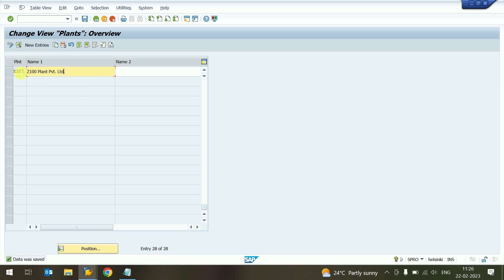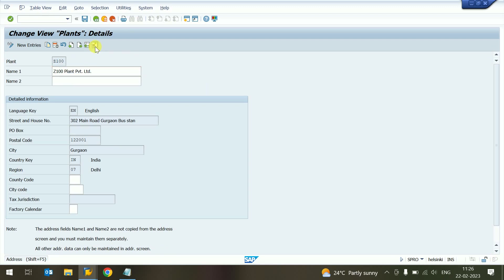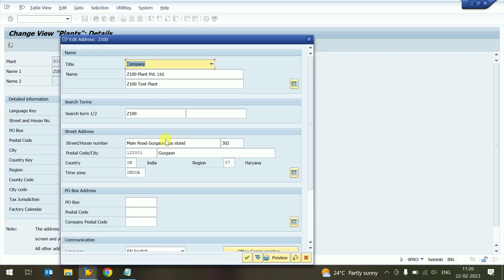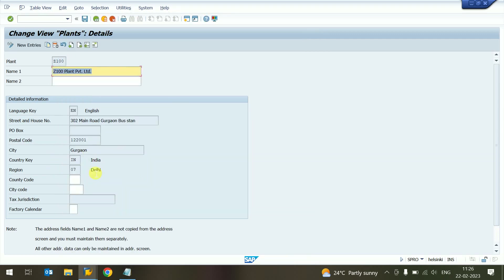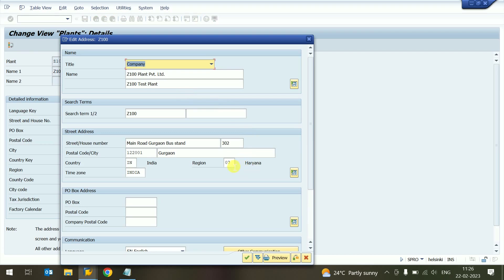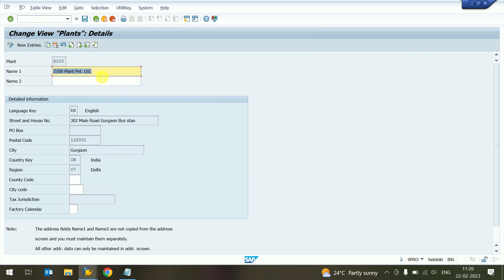If you want to go into the address, double-click on that one. The address is coming automatically. You can see the region code '07' automatically appears. Based on that detail, the data may take some time to fully reflect. When we save and go back, everything is updated.